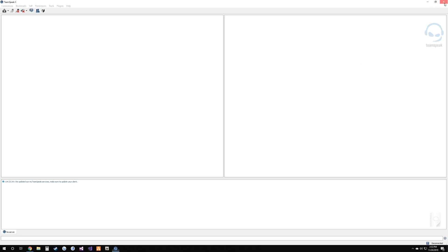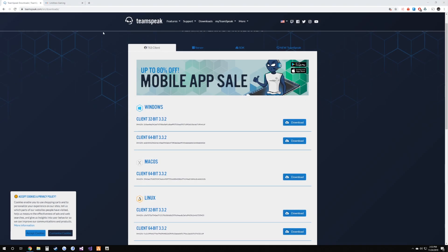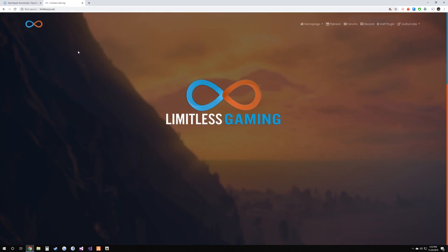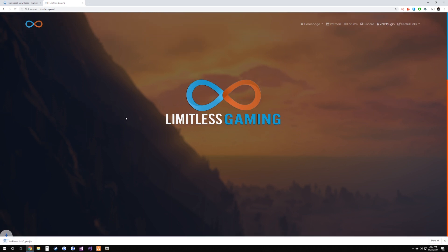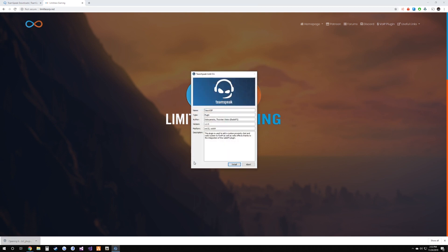Once you have all this configured, go ahead and close TeamSpeak for the time being. Head on over to limitlessrp.net — at the very top you can see the VoIP plugin. Go ahead and click that to download it. Once downloaded, click on it to open it and hit Install.